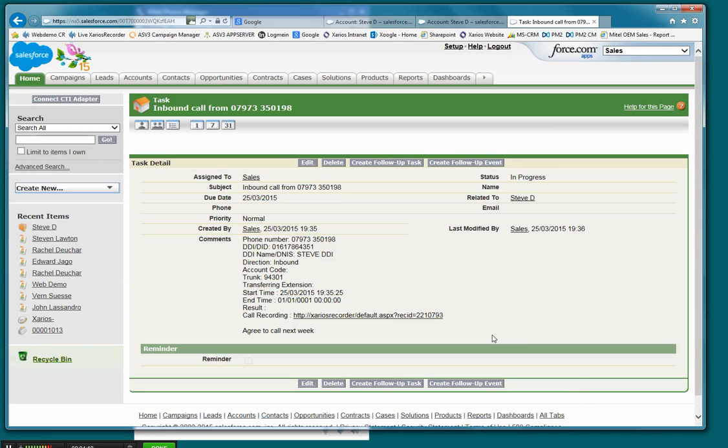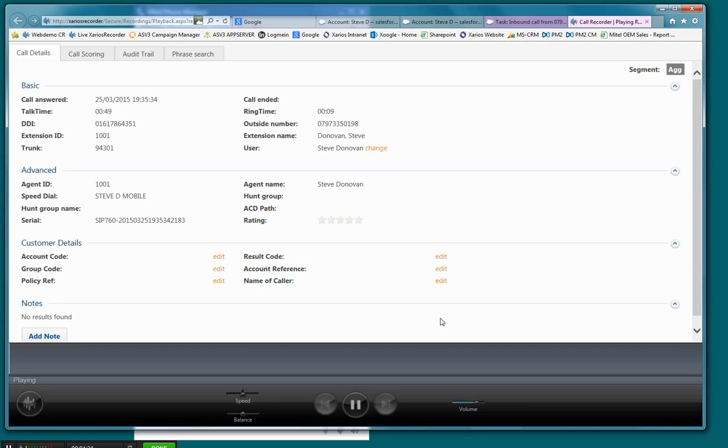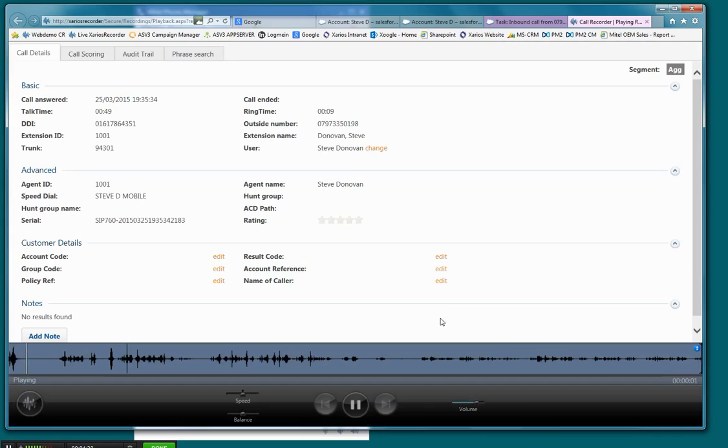If you do have integration to a call recorder, you can see there's a call recording hyperlink here. If I click it, it's going to pop up and play back the call recording that took place the last time that activity took place.